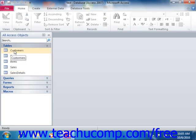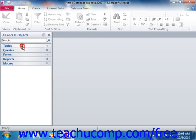Now, each type of database object is represented within the navigation pane. However, the view that is displayed by default within the navigation pane may not allow you to view all of the objects easily.